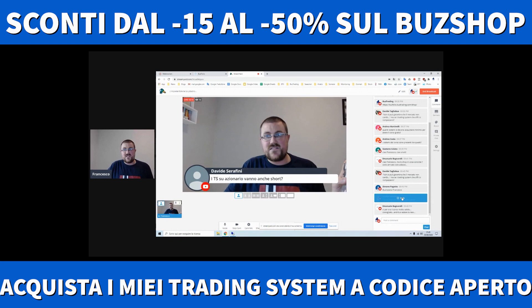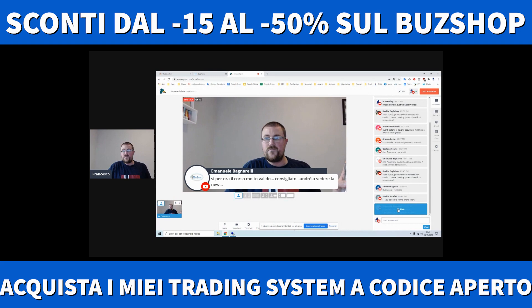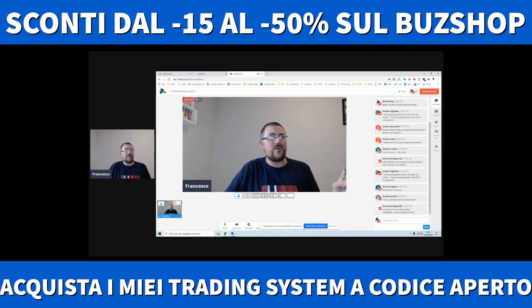Buonasera ragazzi. Davide Serafini: i trading system su azionario vanno anche short? Bellissima domanda: no, vanno solo long, non vanno short su azionario. Emanuele Bagnarelli dice che il corso Scrocchiarello è molto valido, e io ve lo sto dando gratis, fate voi.